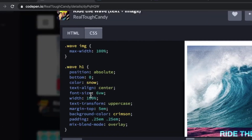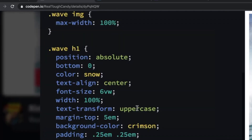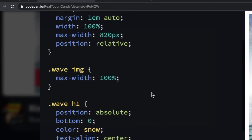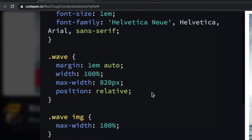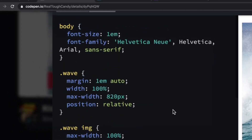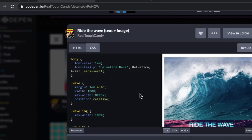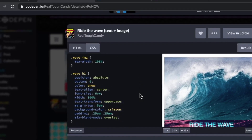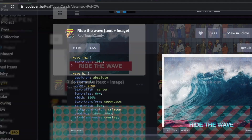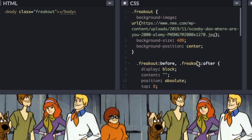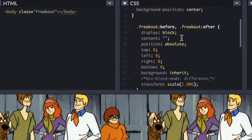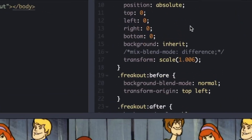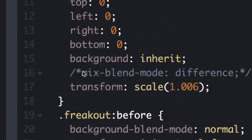Before we get into it, let's talk about blend modes quickly. When you hear the term CSS blend modes, people are usually excited about three CSS properties in particular. The first one is background-blend-mode — that's the one we're checking out today, and this is when you want to blend an element's background images, gradients, and background colors.